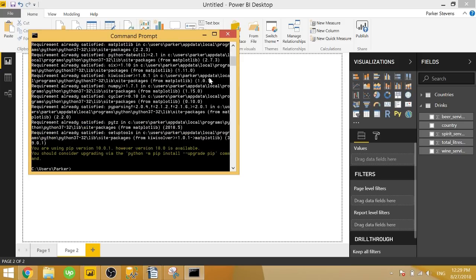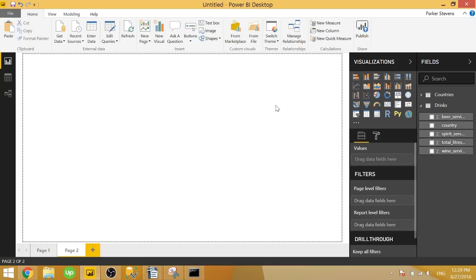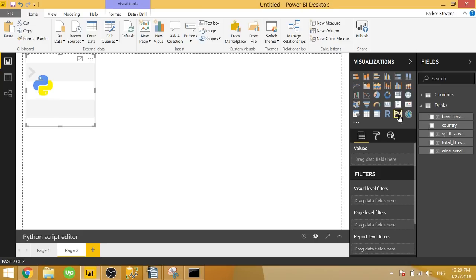And once we have that, we can create those first two graphs. So once we have those two packages installed, go ahead and click on the Python visual. If it asks you if you want to enable scripts, only select yes if you're dealing with a new workbook or a workbook that you trust. So if you click yes, it will go ahead and create this Python visual here.